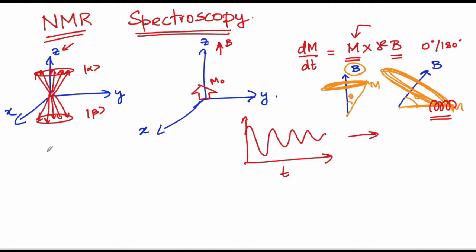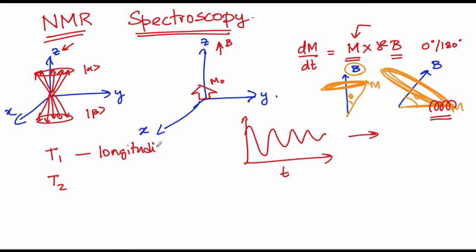The two relaxation mechanisms, that is T1 versus T2, were also introduced to you ad hoc. T1 will be the longitudinal relaxation that helps get the polarization back, while T2 is the transverse relaxation that results in the return of the random phase as we have seen in equilibrium.